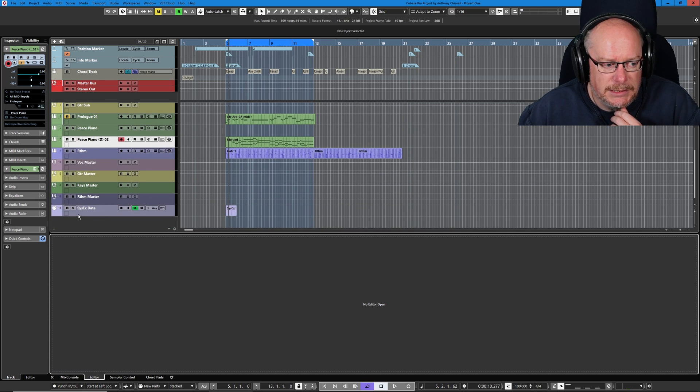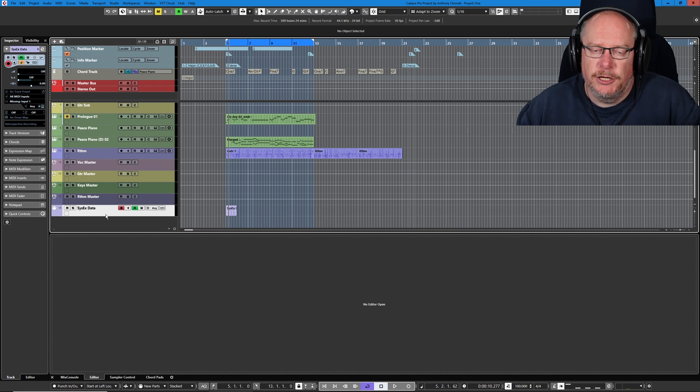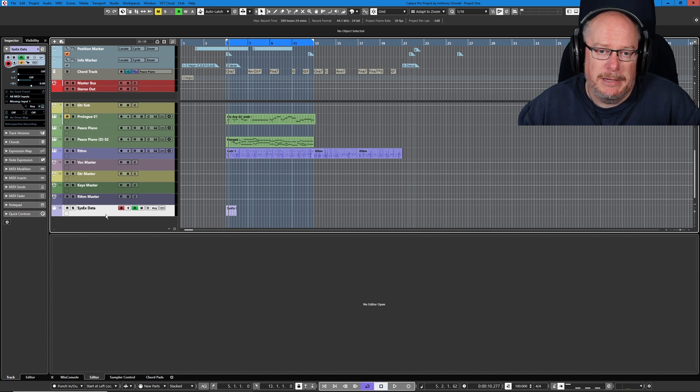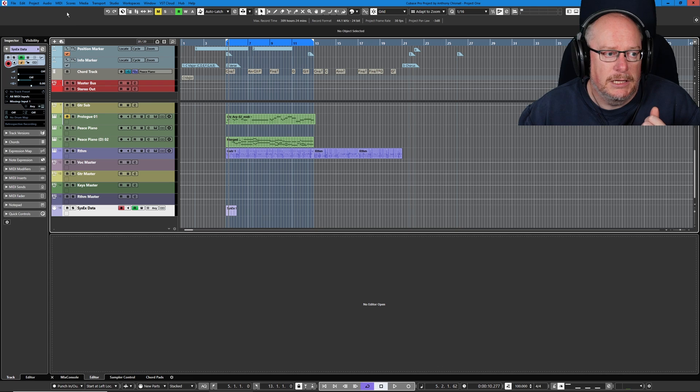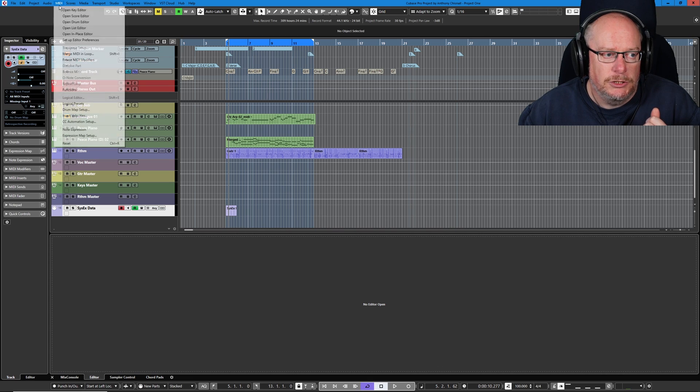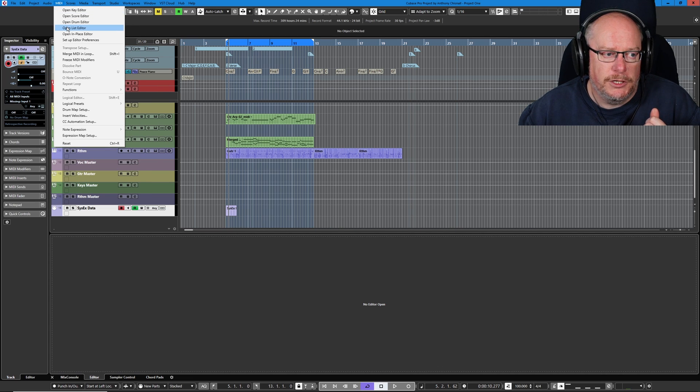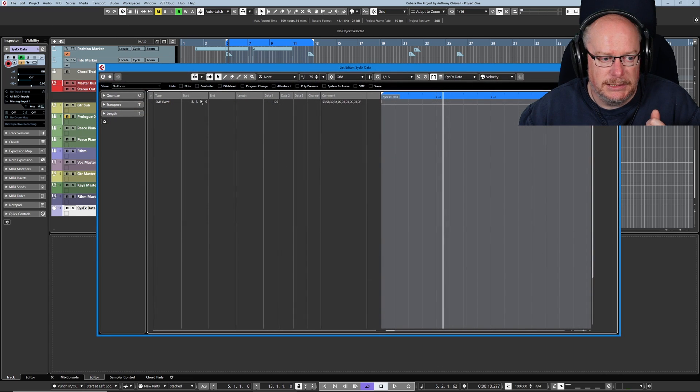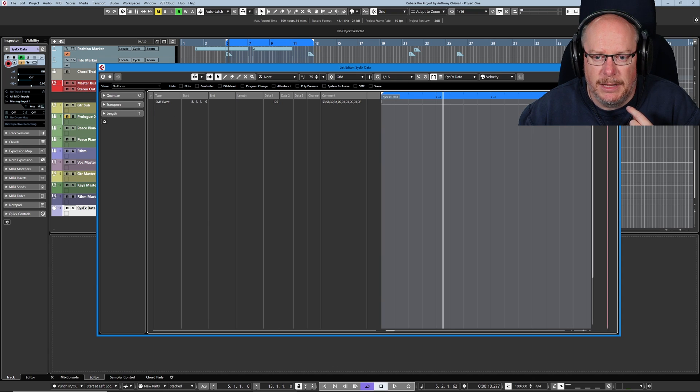First things first, we've got this system exclusive data track at the bottom. This occurred randomly when I was doing MIDI exports in the last episode. If you have a look at it in the list editor, you can see that it's a standard MIDI file event, SMF.